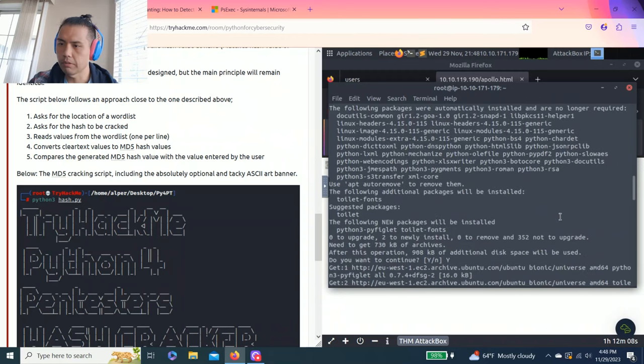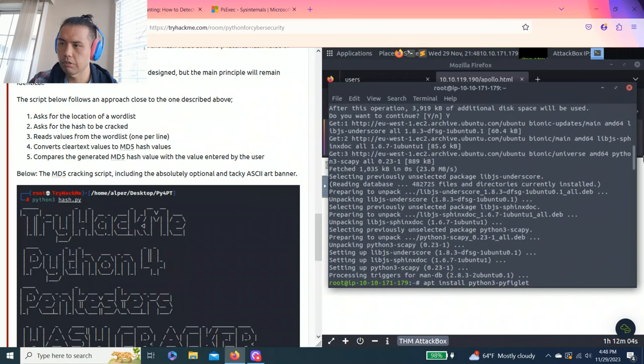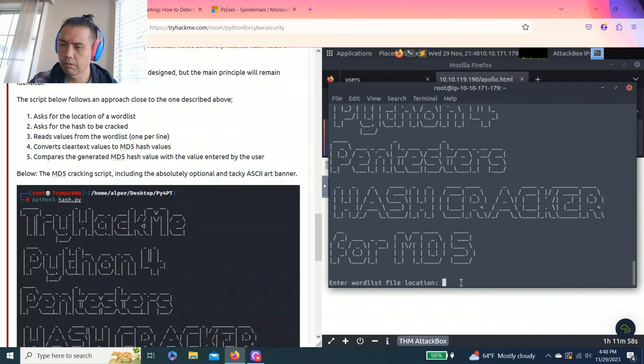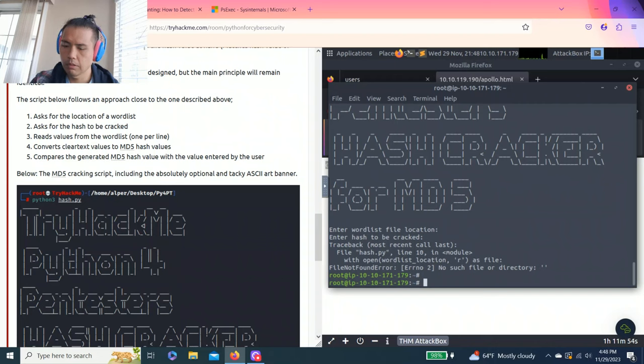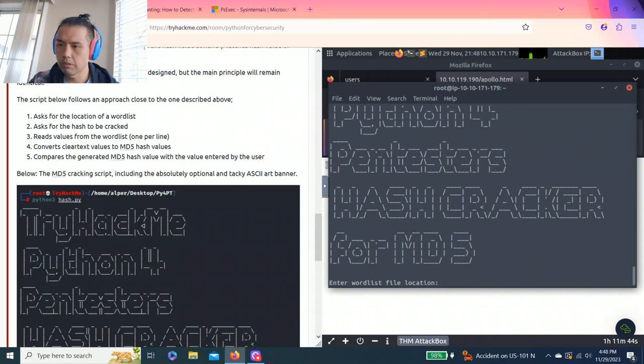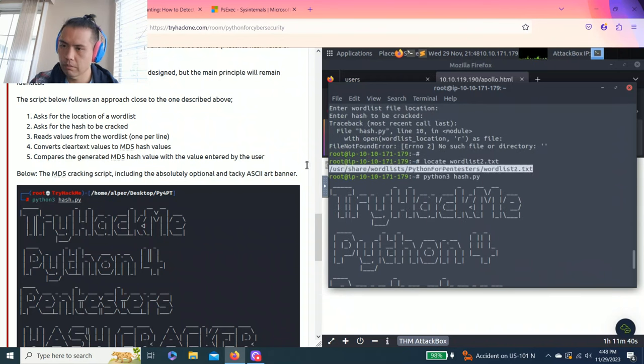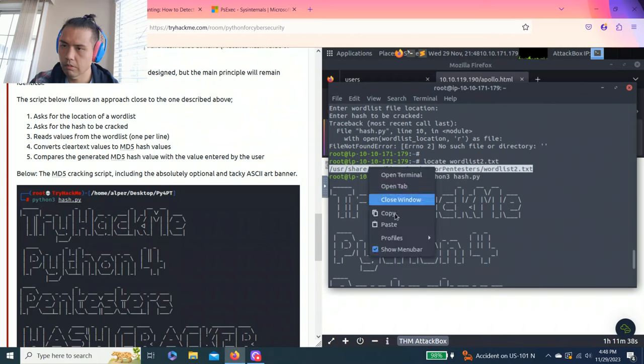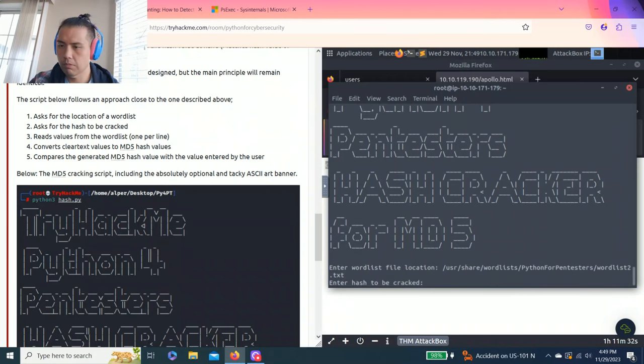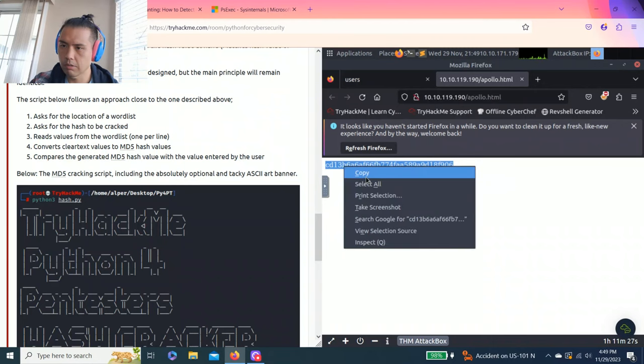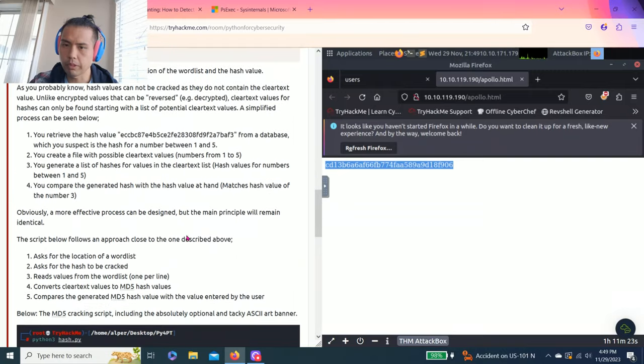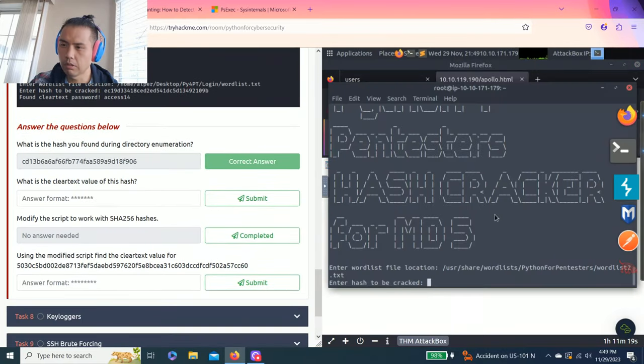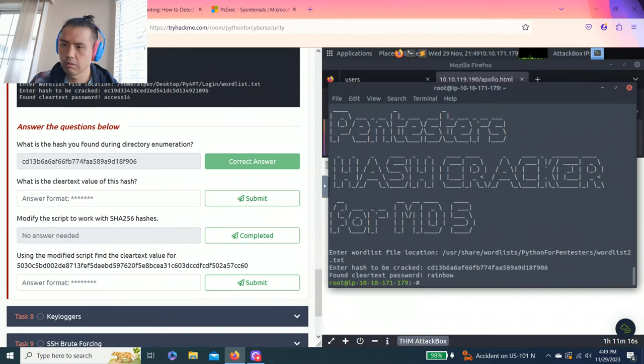I did this earlier. We'll click locate wordlist2. There we go. Okay, let's do it again. So copy, paste, hash.py.crack. So this is from task 3, the reconnaissance. And the password cleared value is rainbow.